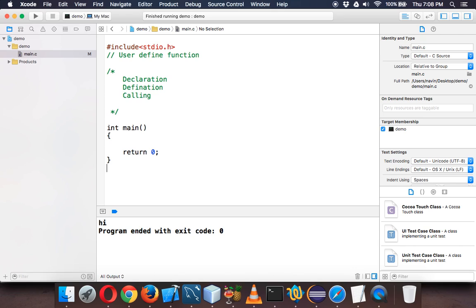There's one more advantage of using functions. Let's say you want to execute a set of statements multiple times. Instead of writing those statements multiple times, you can take out those statements in one block and call that block multiple times. That will be easier.